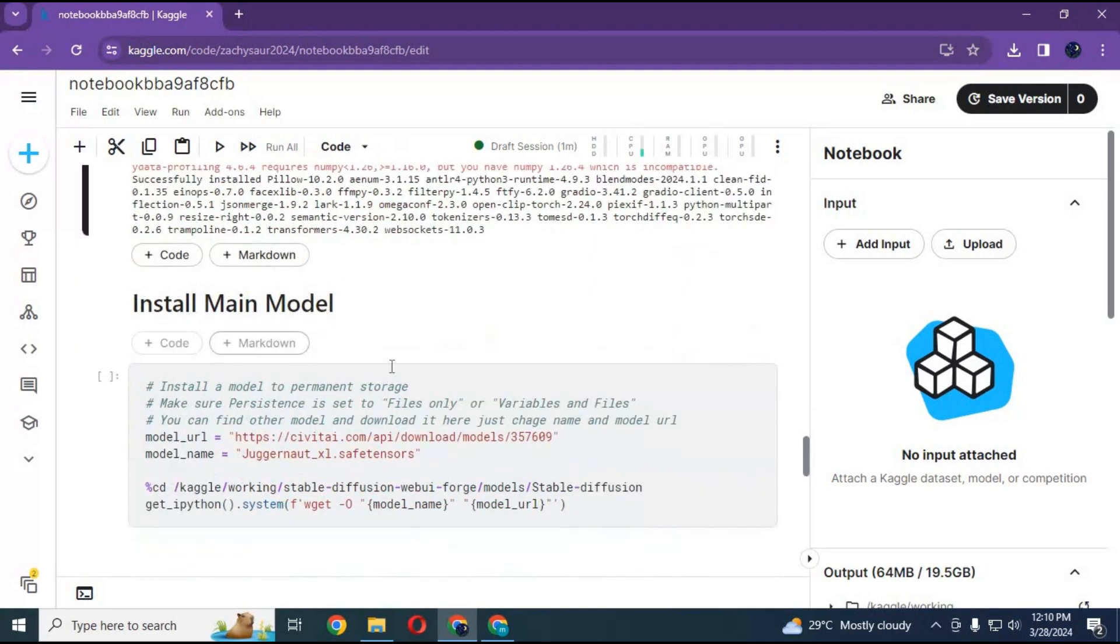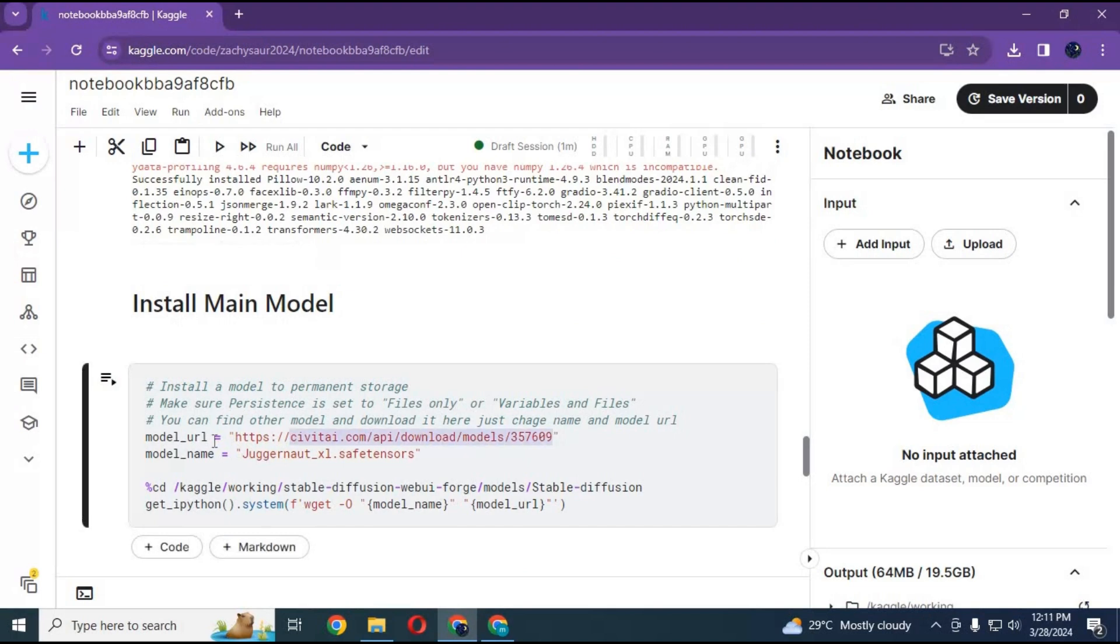Before running the main model cell, you can change the model by changing its URL and name, then run this cell.